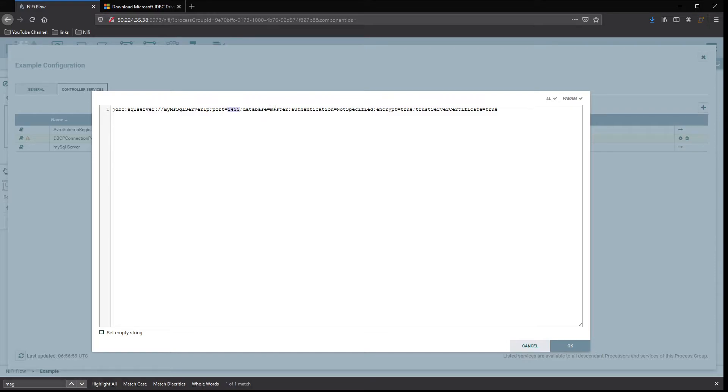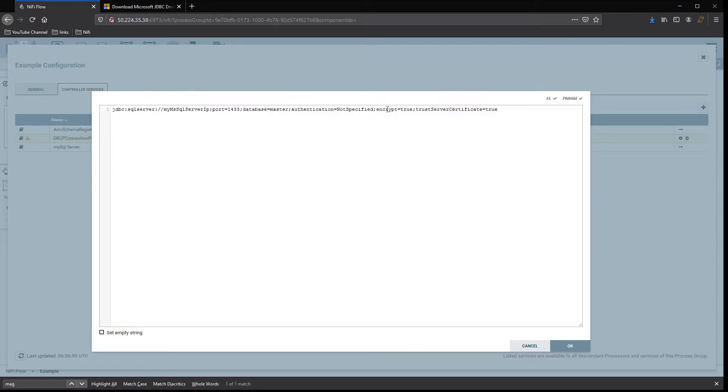If you wanted to connect directly to a database to begin with, in this case it's just set to master. Set authentication if you need to. For encryption, so SSL, in this case I use SSL to my server, so true.